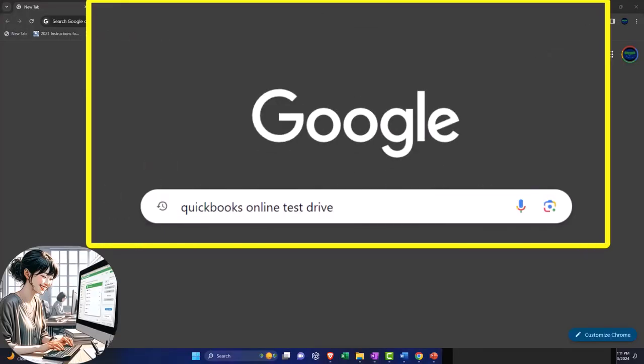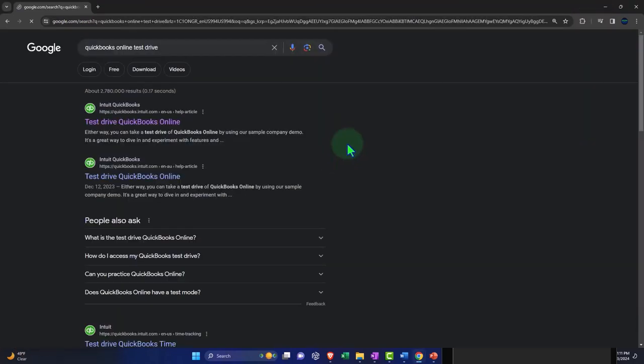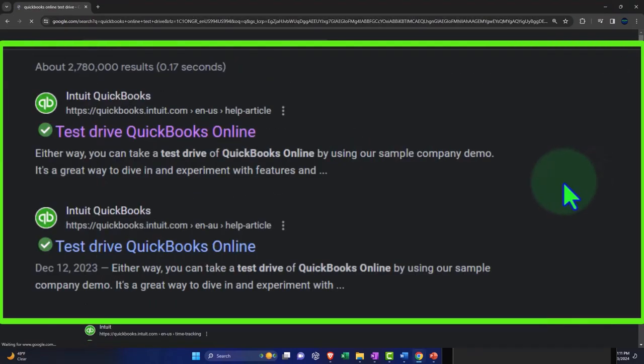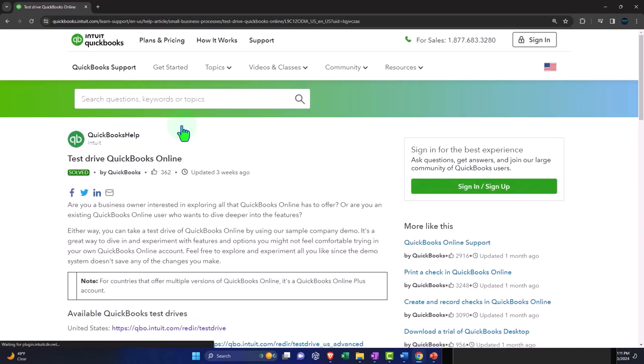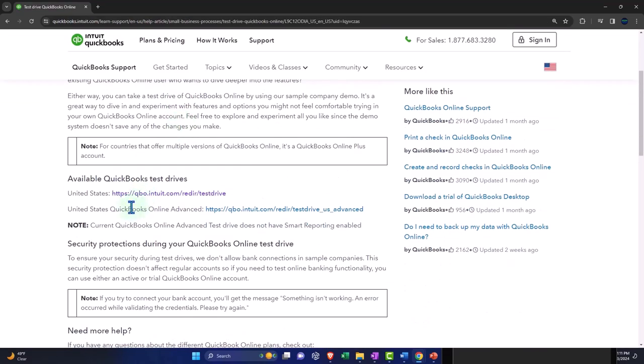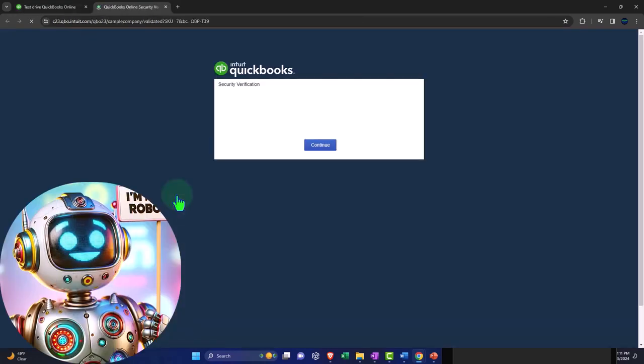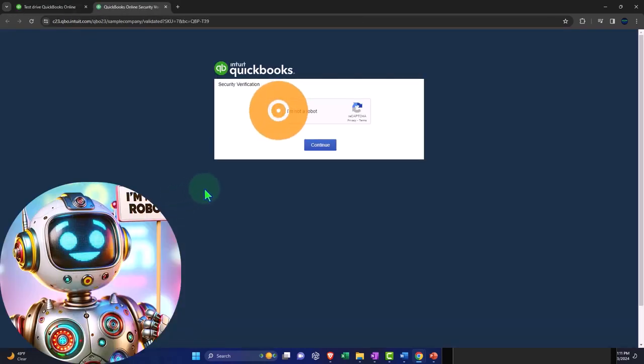Here we are online in our browser searching for QuickBooks Online Test Drive, looking for the result that has Intuit.com in the URL, Intuit being the owner of QuickBooks. Selecting the United States version of the software and verifying that we're not a robot.